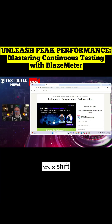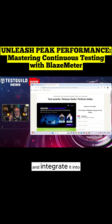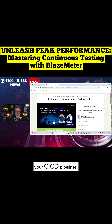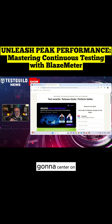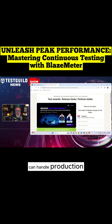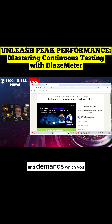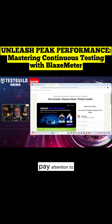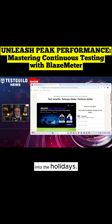We're going to cover how to shift performance testing left and integrate it into your CI/CD pipelines. This session is going to center on helping teams ensure their applications can handle production-level traffic and demands, which you should always pay attention to, but especially as we go into the holidays.